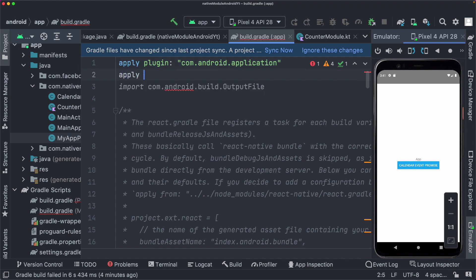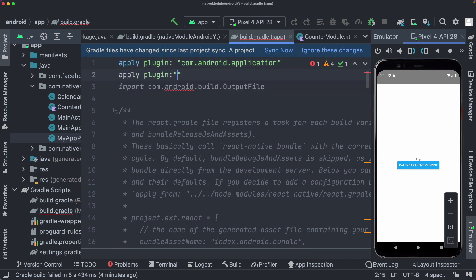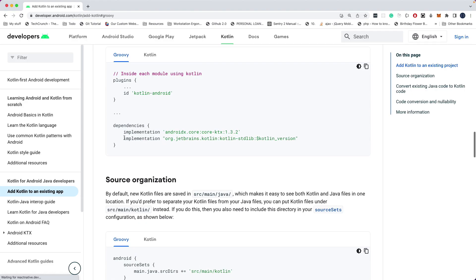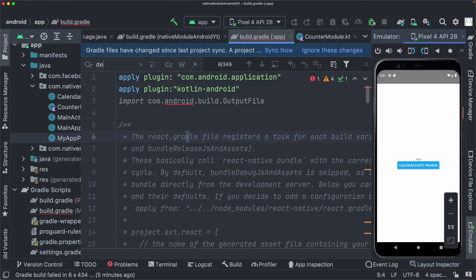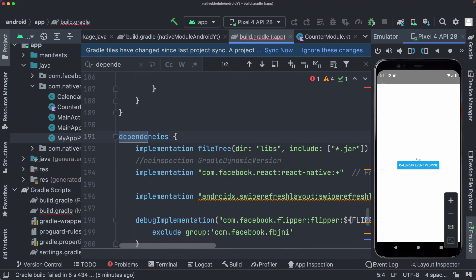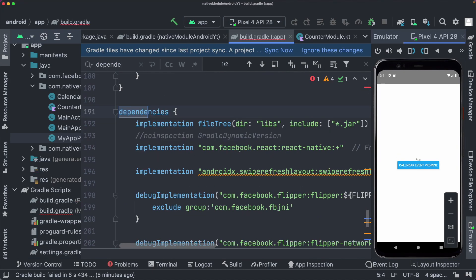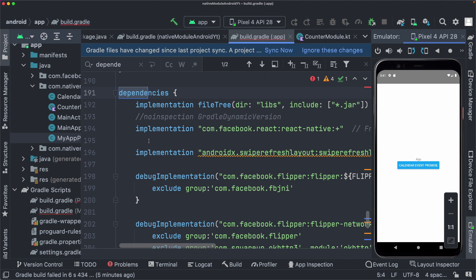So I'm going to say apply plugin, and then use Kotlin-Android. Then we'll go ahead and copy out the implementation. So I'm going to copy out both these files, come down to the dependencies and paste that in here inside dependencies.